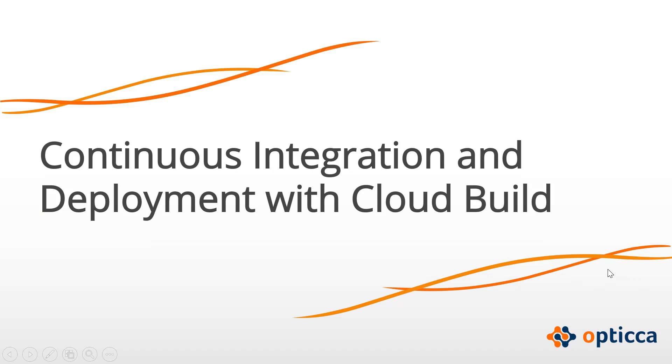Hello everyone. Today's video is about Google Cloud Build as a GCP managed service that can be used for continuous integration and deployment.